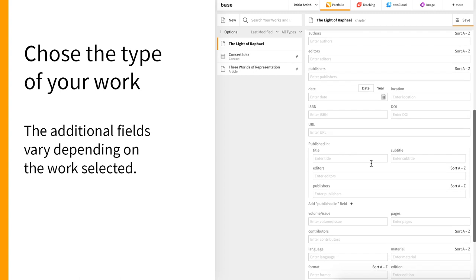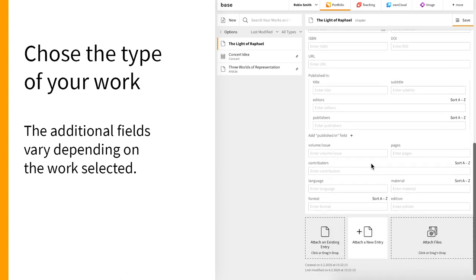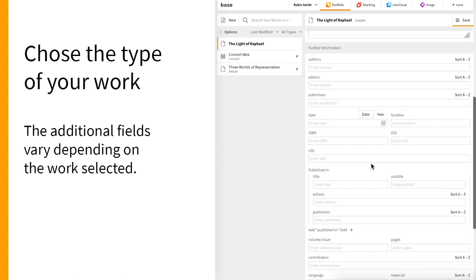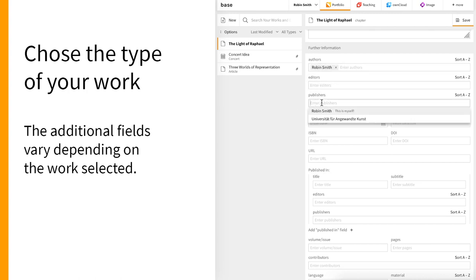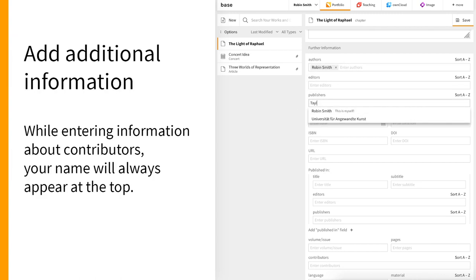Once a type of work, here we've used chapter, is selected, additional information fields will appear below. The additional fields vary depending on the work selected.